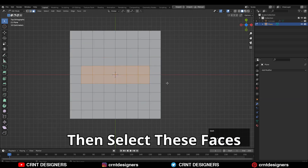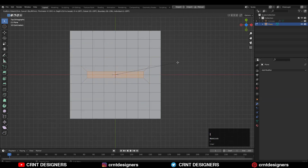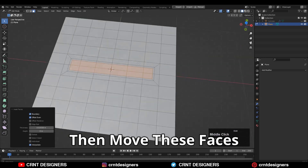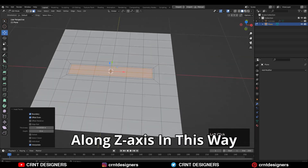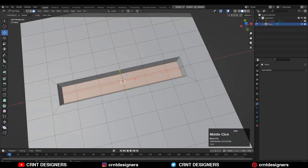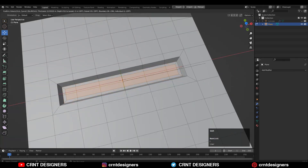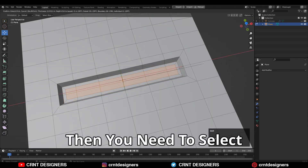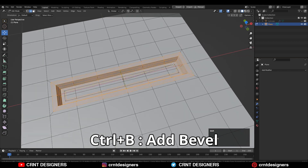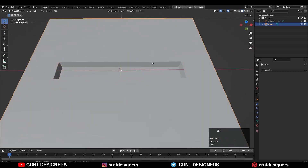Then you need to select these faces and use the inset operation. Then use the inset operation one more time and move these faces along the Z axis, then use the inset operation one more time. Then you need to select these edge loops and Ctrl+B to add a bevel on them.